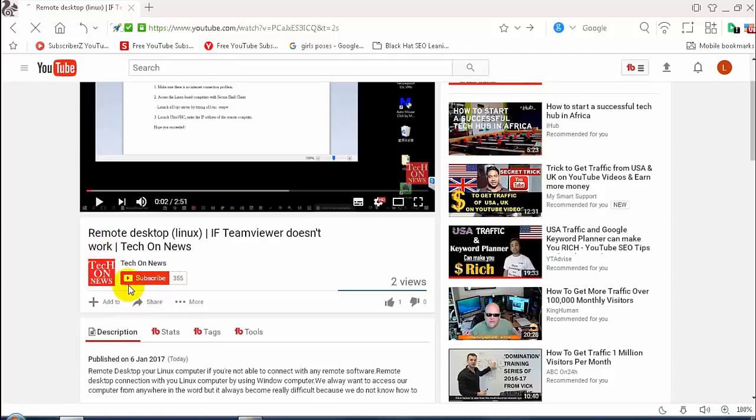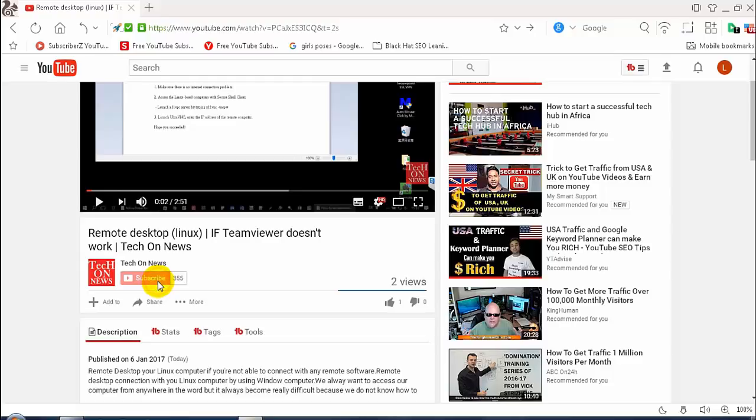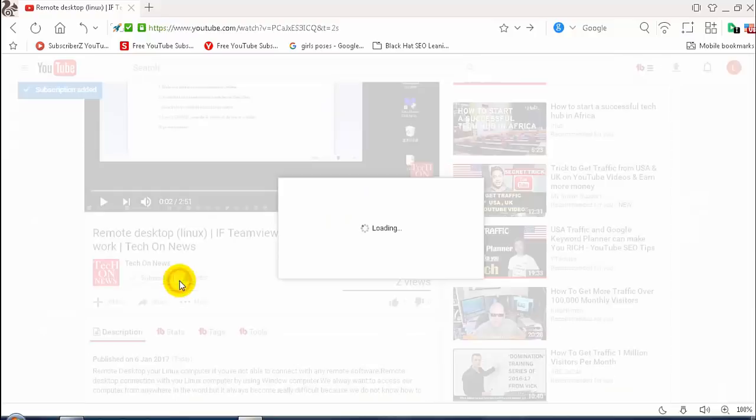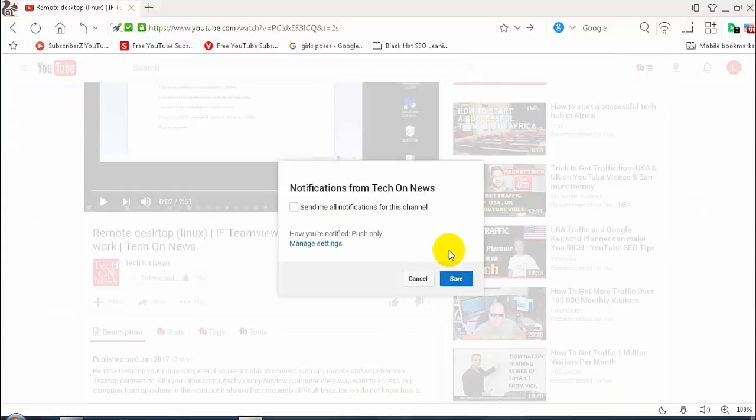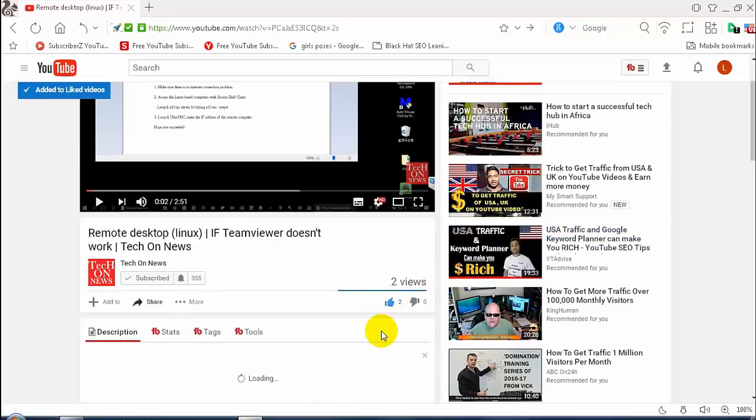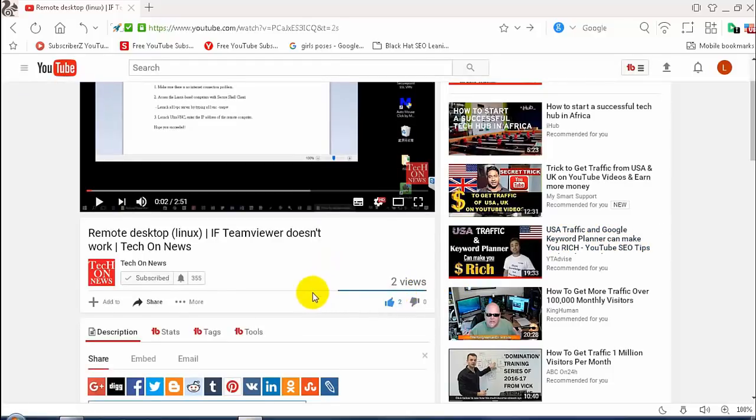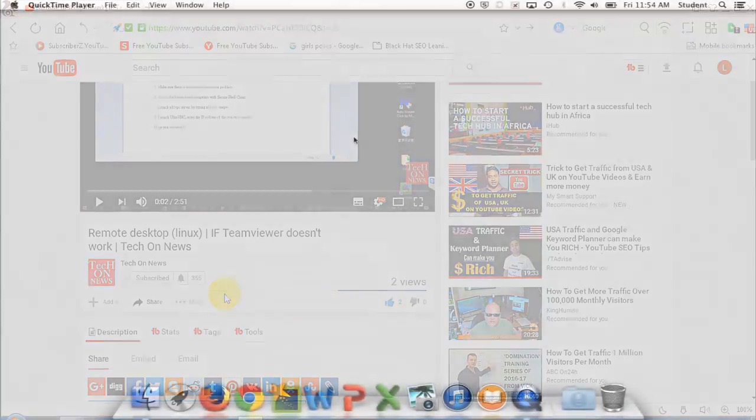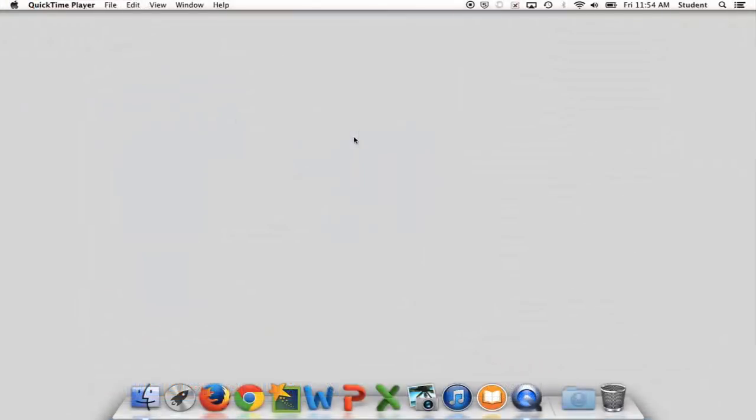Welcome to our channel. Don't forget to click on subscribe button to support us and click on bell icon. If you like this video, then click on thumbs up. Let's start our tutorial.